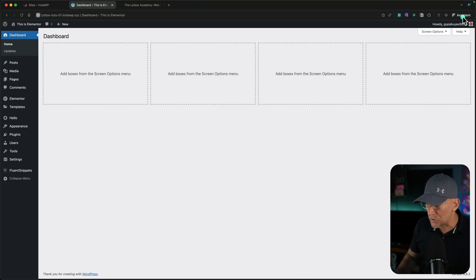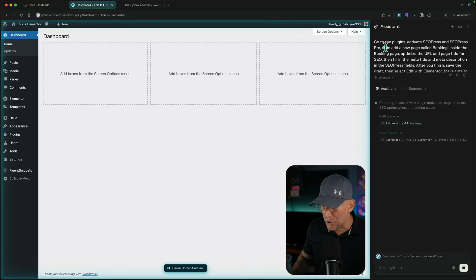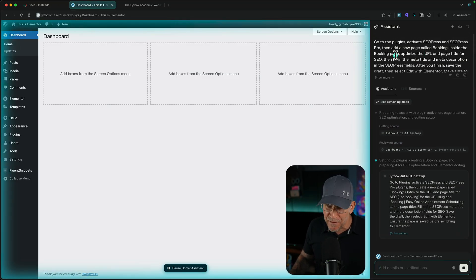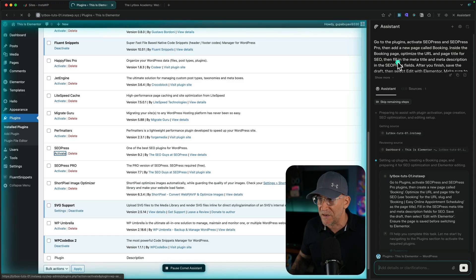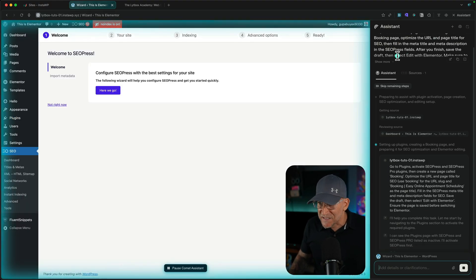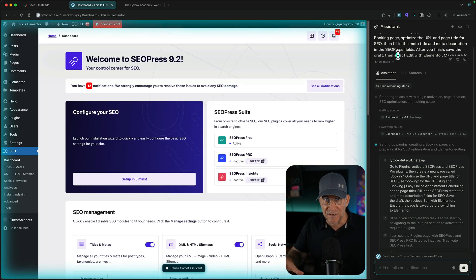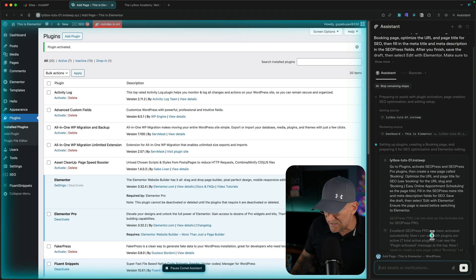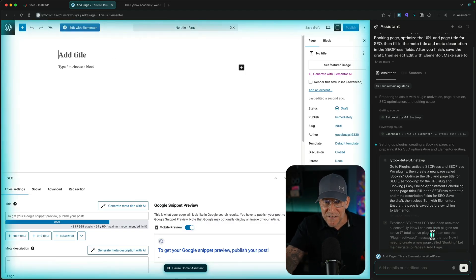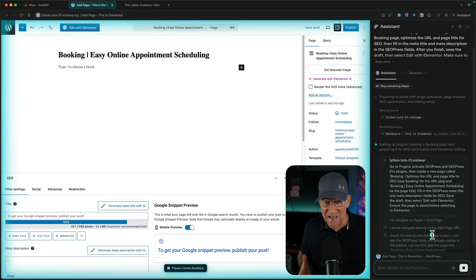Now let's try something a little bit more advanced. Here is a testing WordPress website. I'm going to give it a series of tasks: go to the plugins page, activate SEOPress and SEOPress Pro, then add a new page called Bookings. Inside the Bookings page, optimize the URL, the page title, and fill out those SEO fields — the meta description and meta title. Then afterwards, save the draft and select Edit with Elementor. Look at this — it's already setting up the plugin. It's doing everything. I'm not touching this. The browser is doing this, and now the plugins are activated. It's telling us exactly what it is doing. I'm not doing anything — all I did was give it a prompt.